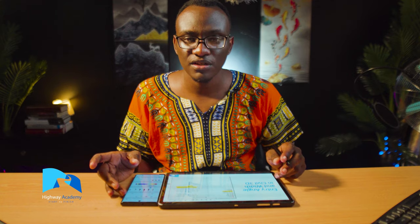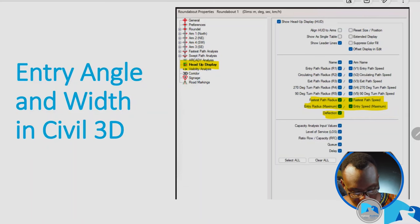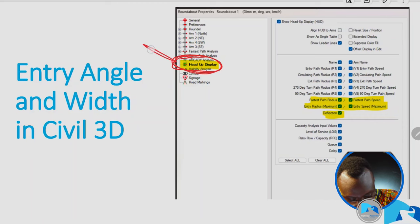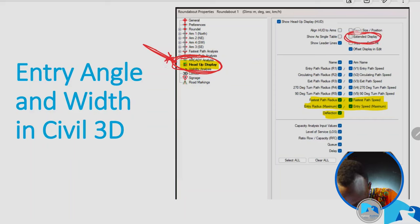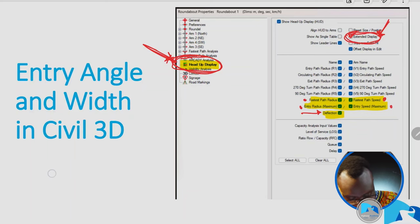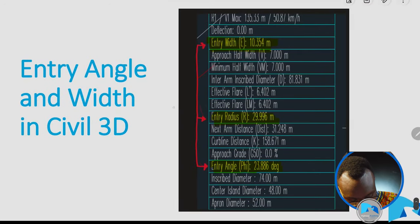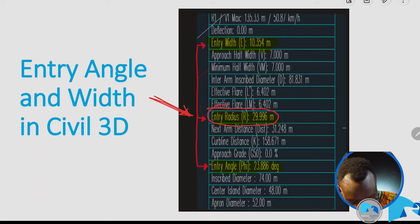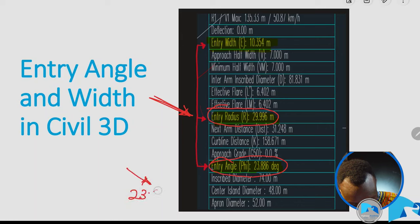You may be asking: in Civil 3D, how are we able to see the entry angle? To see the entry angle, it's important to turn on a number of things. Go to where there's the heads-up display and turn on what we call the extended display. You can also turn on the deflection, the fastest path radius, and the entry curve radius. Once you turn on extended display, you will be able to see your entry angle — for example here it's showing that my entry angle is roughly around 23.86 degrees.